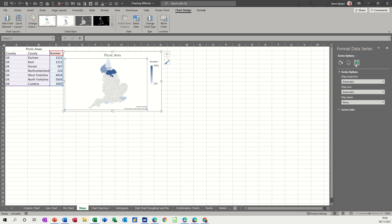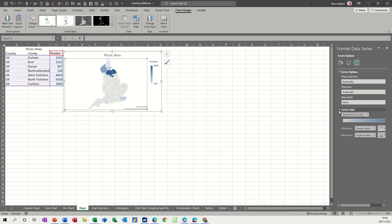So on this area, format data series, you've got these three little bars like a little bar chart, you've got these three sets and then a different option at the bottom there for colors which I'll change in a second.